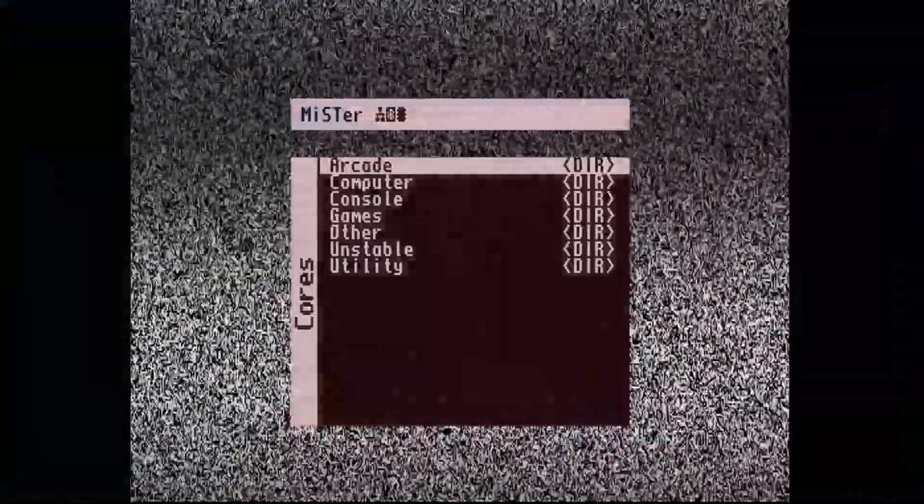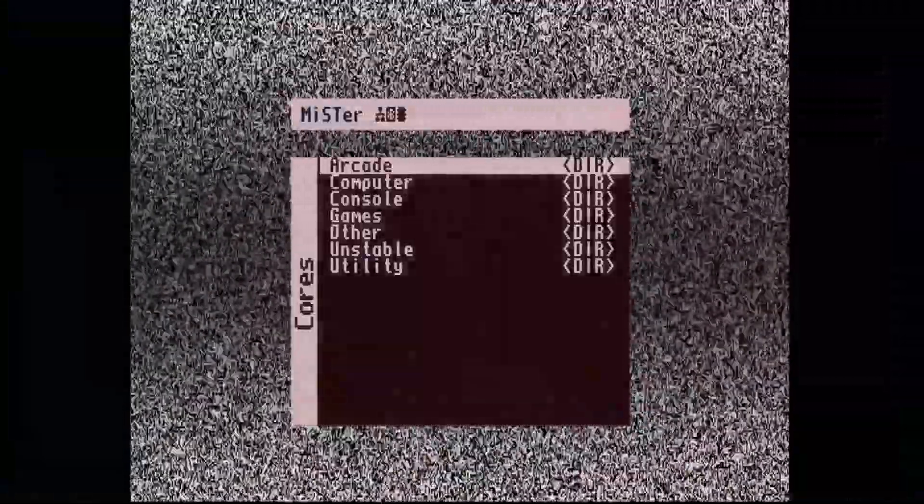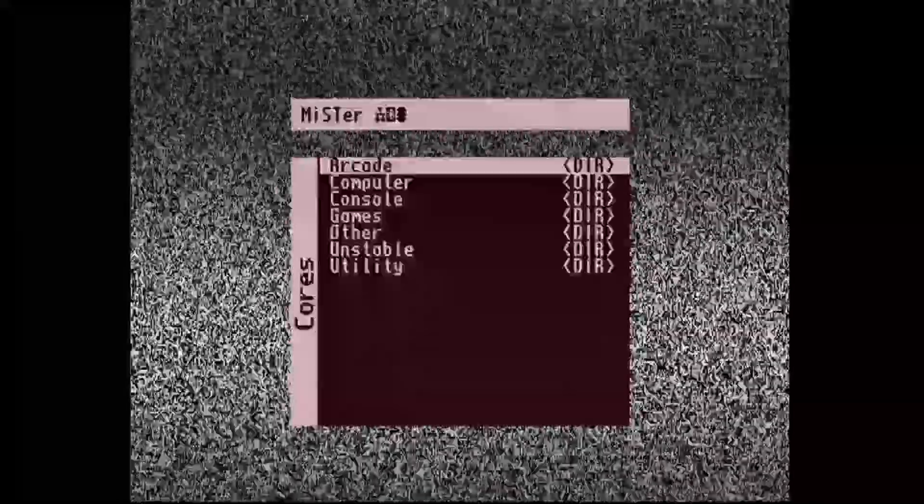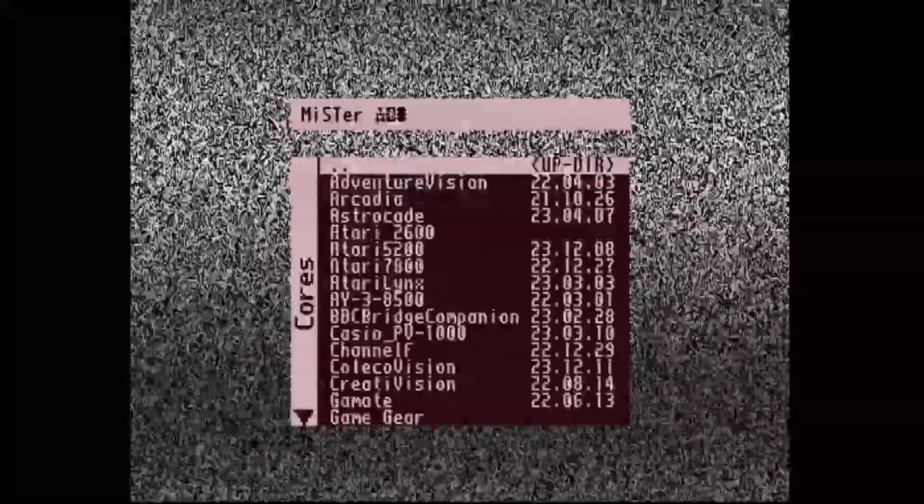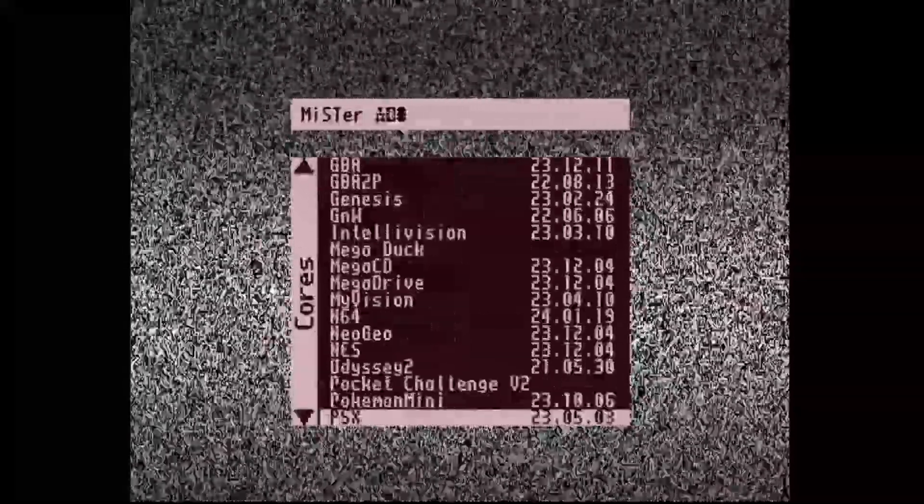This can be done by simply loading the disk image in the playstation core, bringing up the OSD and choosing to save the memory cards.